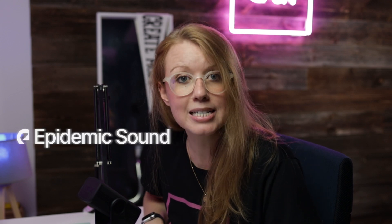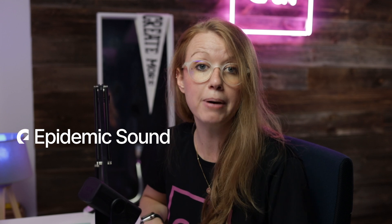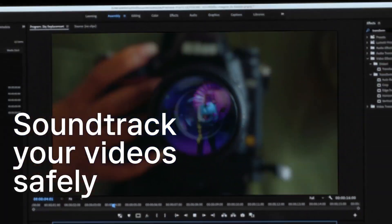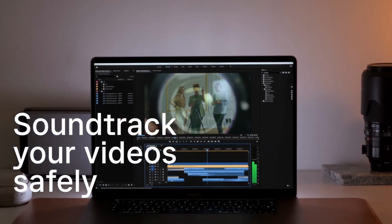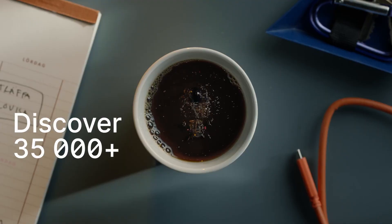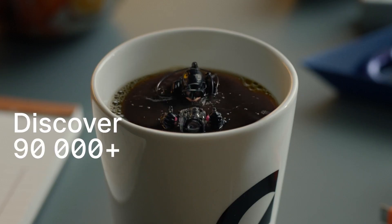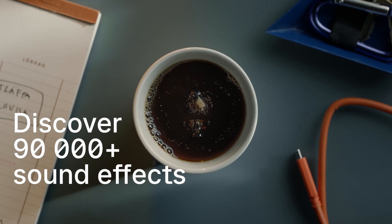And this video is sponsored by Epidemic Sound. The music and sound effects I'm using in this video was provided by Epidemic, and the great thing about Epidemic is that it's a subscription so you pay monthly and you can use unlimited tracks.